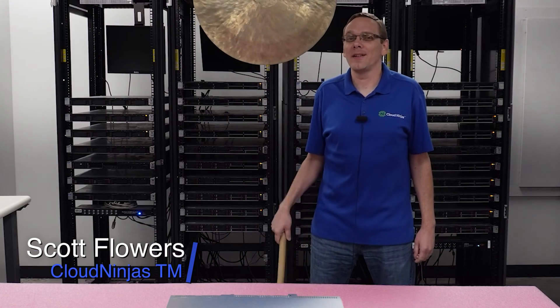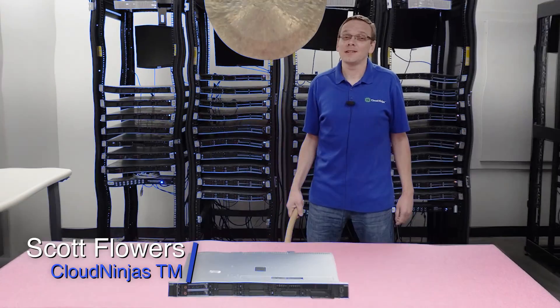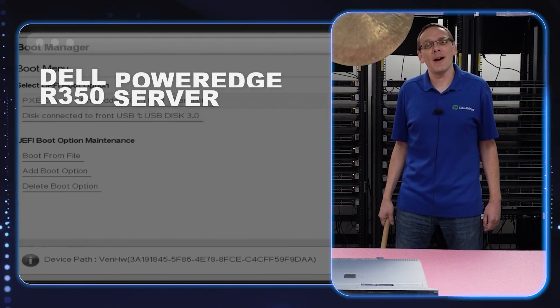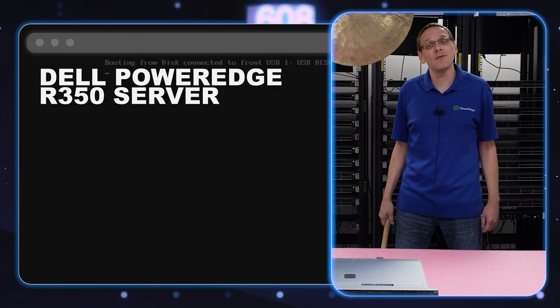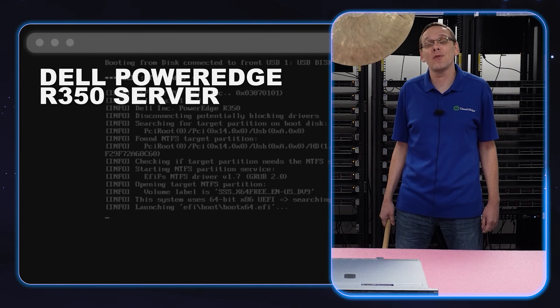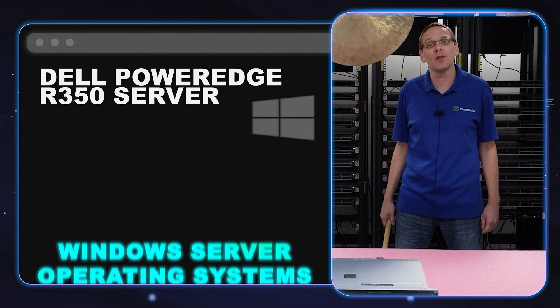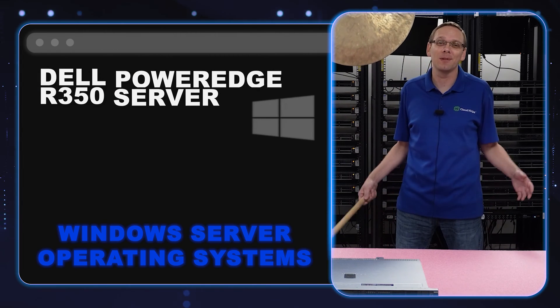Hi, I'm Scott Flowers with Cloud Ninjas. Today we're here to continue our series on the Dell PowerEdge R350 server. In this video we're going to specifically focus on Windows Server Operating Systems. Let's get going.